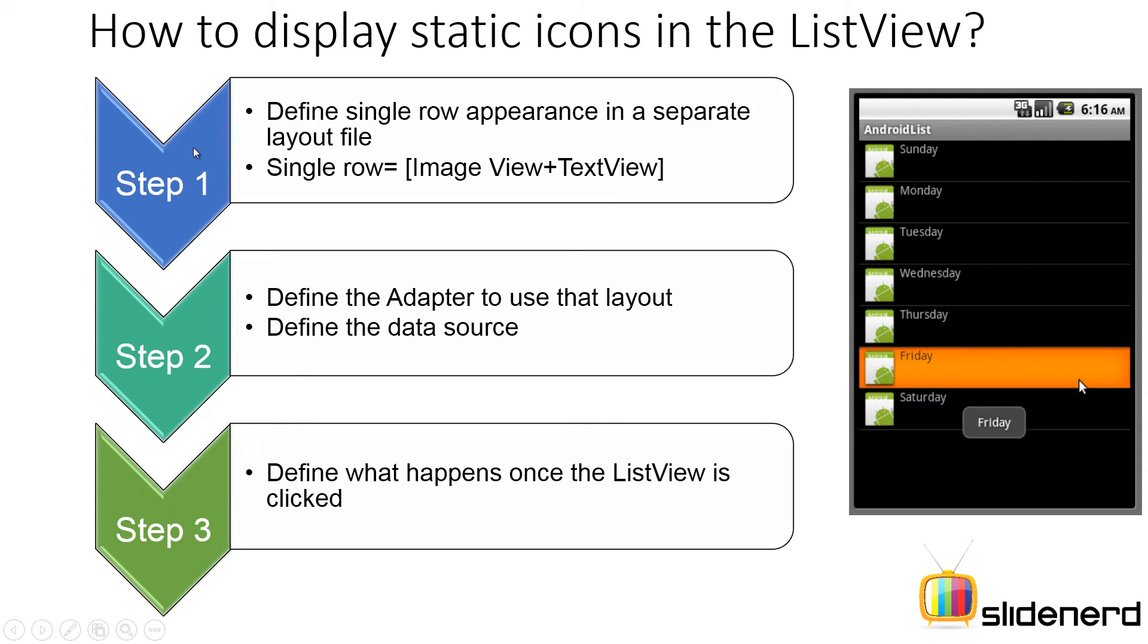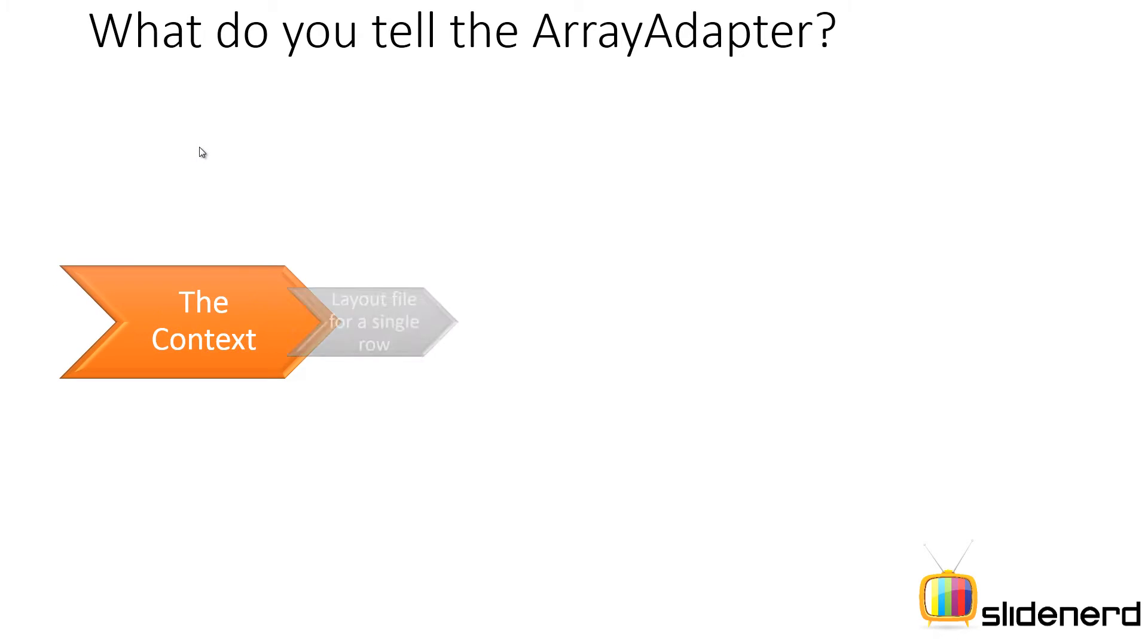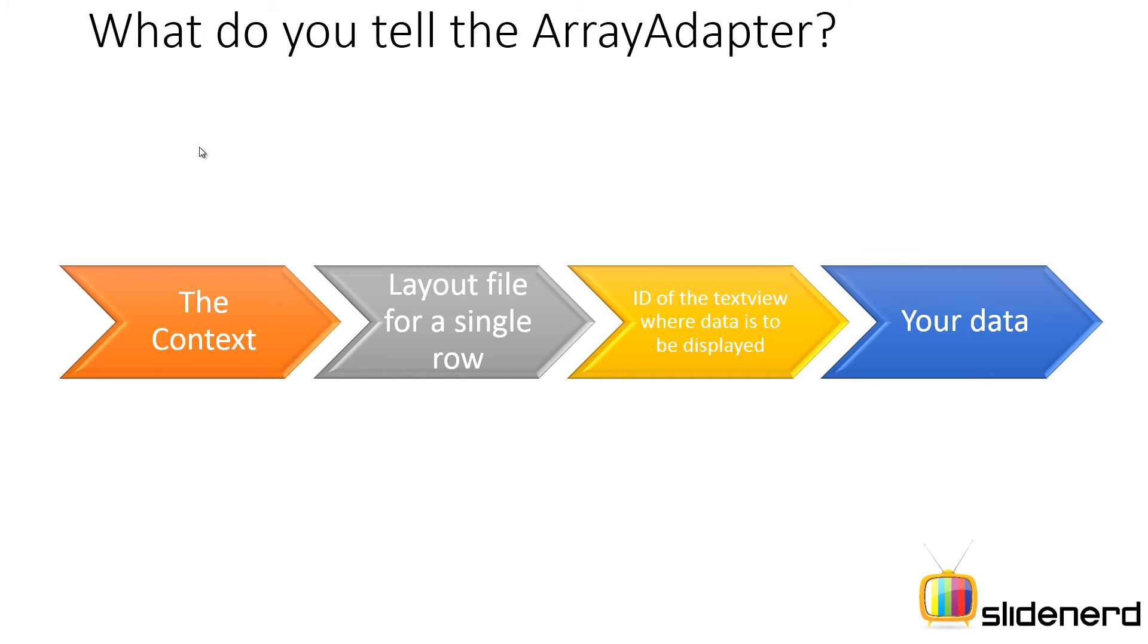Let's see how this works. So, just to give you a small idea of which constructor we are gonna use here, the array adapter constructor is gonna be something like this. We need four things. 1. The context. 2. The appearance for a single row. 3. The ID of the text view where the data is to be displayed.